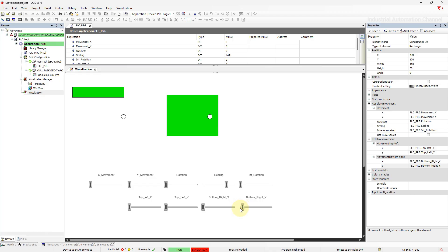Okay, we are finished now with another video tutorial of CODESYS. In this video we learned how to move and rotate an object in a visualization of CODESYS. I hope that was helpful to you. If you have any questions, write them in comments.